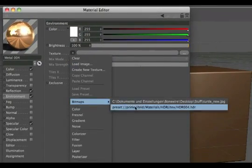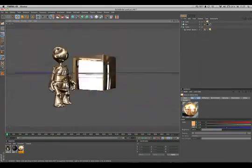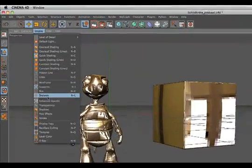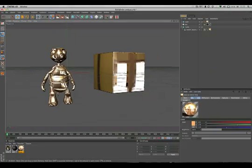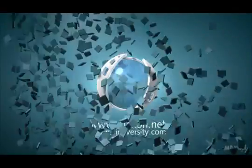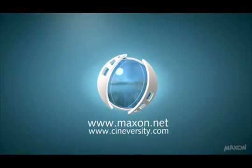Also make sure that Enhance OpenGL is activated. Thanks for watching. For more information on Cinema 4D or other Maxon products, please visit cineversity.com or maxon.net.